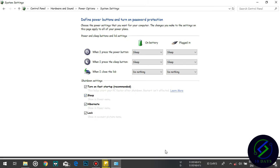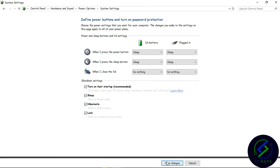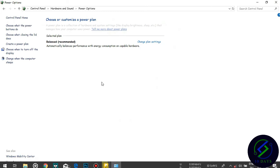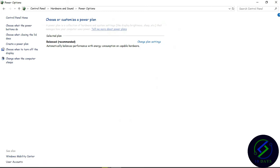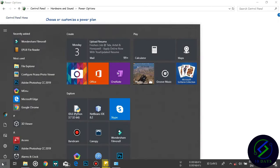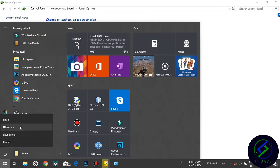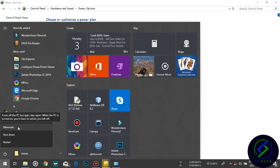Then just click Save Changes. Now the hibernate option will be shown here. You can see you have hibernate here in your computer.